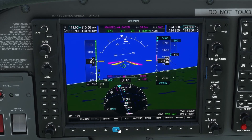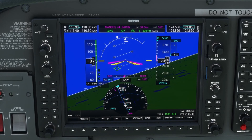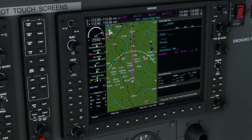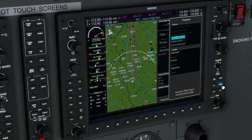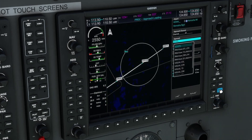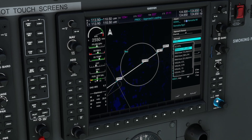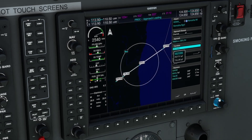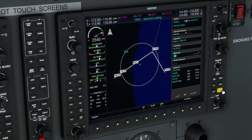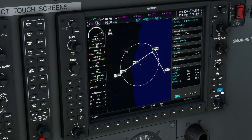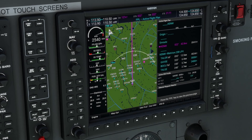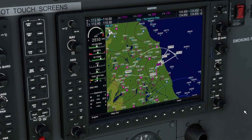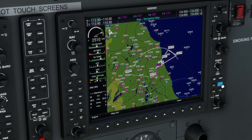You may notice, especially if you are already en route to the destination airport, that loading an approach will place the entirety of the approach after the airport itself, instead of before. This is normal, matches the behavior of the real unit and is done very intentionally, as otherwise loading an approach could cause the active leg to change, creating an unsafe and unexpected immediate change in lateral guidance. This allows the pilot time to sequence onto the approach when they decide it is most appropriate to do so.